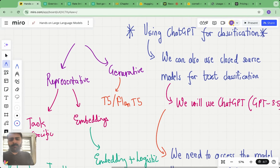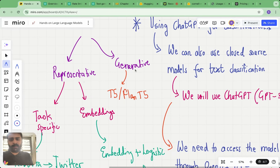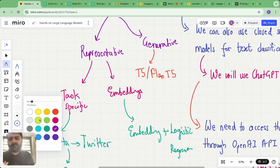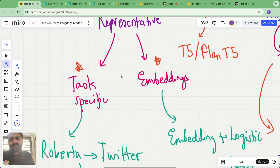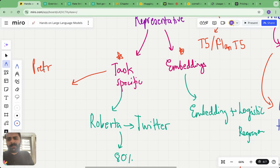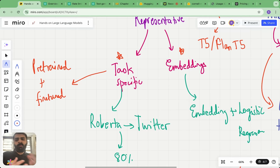We looked at representative language models and generative language models. Within representative language models we looked at two types: the first is task-specific models and the second is embeddings. In task-specific models, we have a model which is already pre-trained plus fine-tuned on some specific task, and then we use that same model for our task of movie review classification.